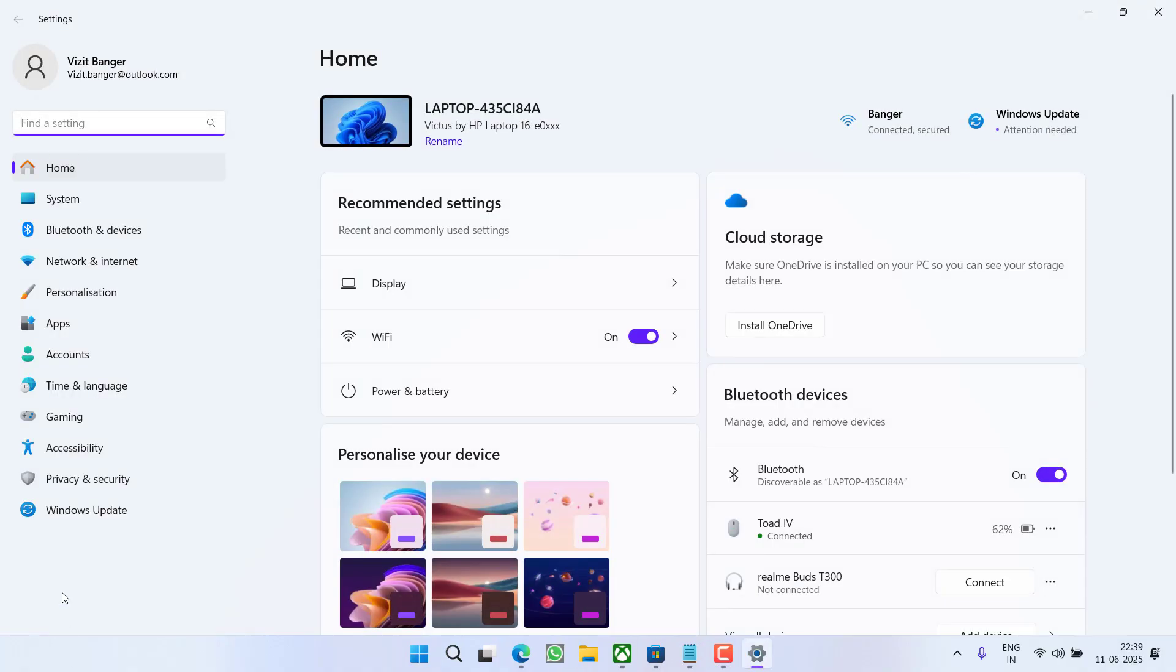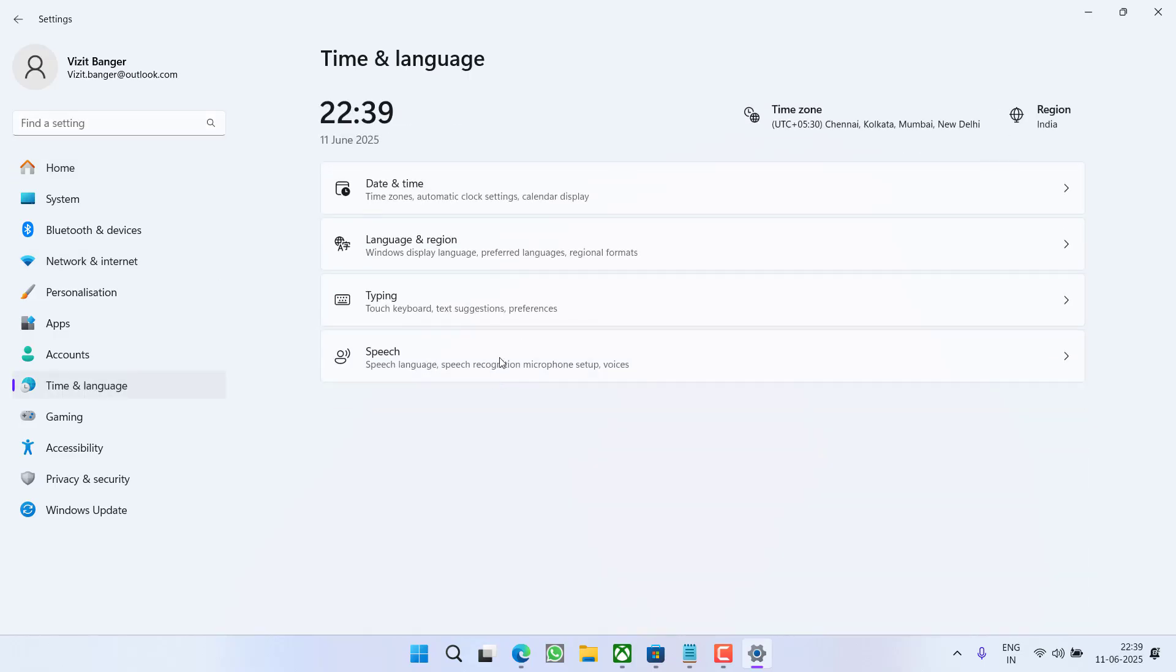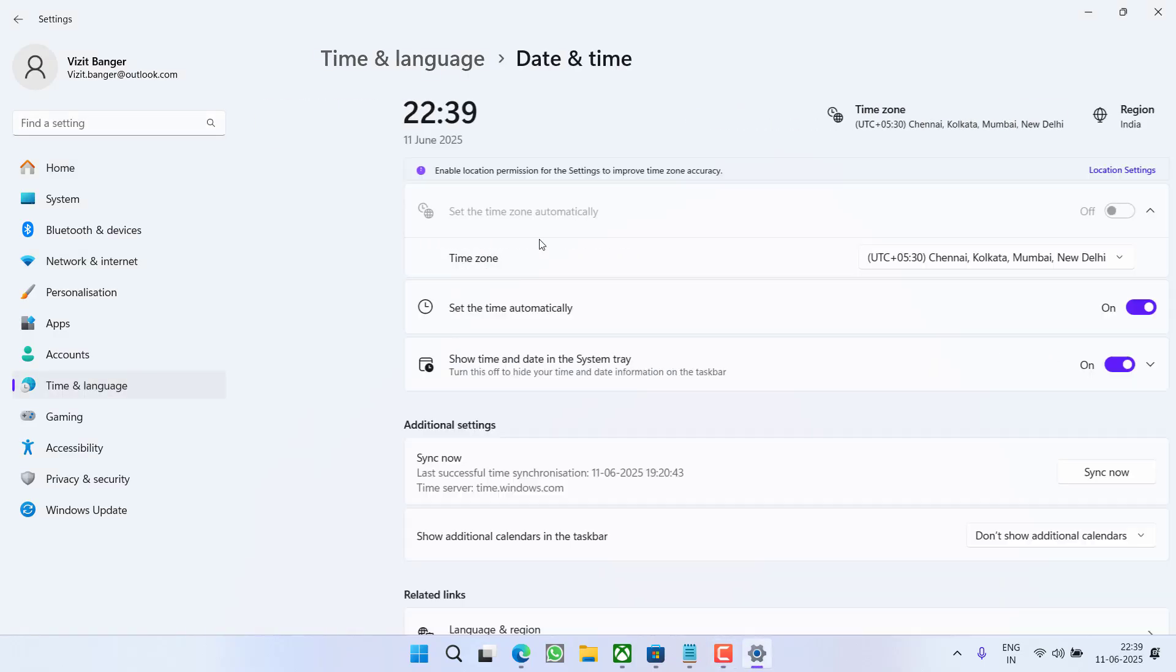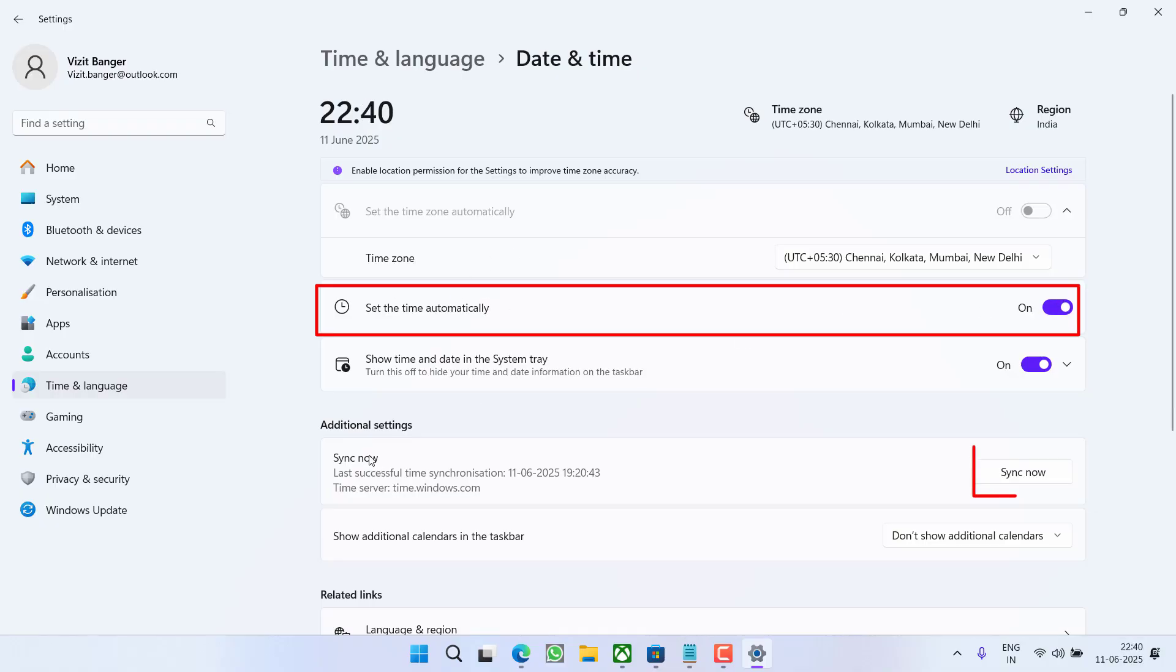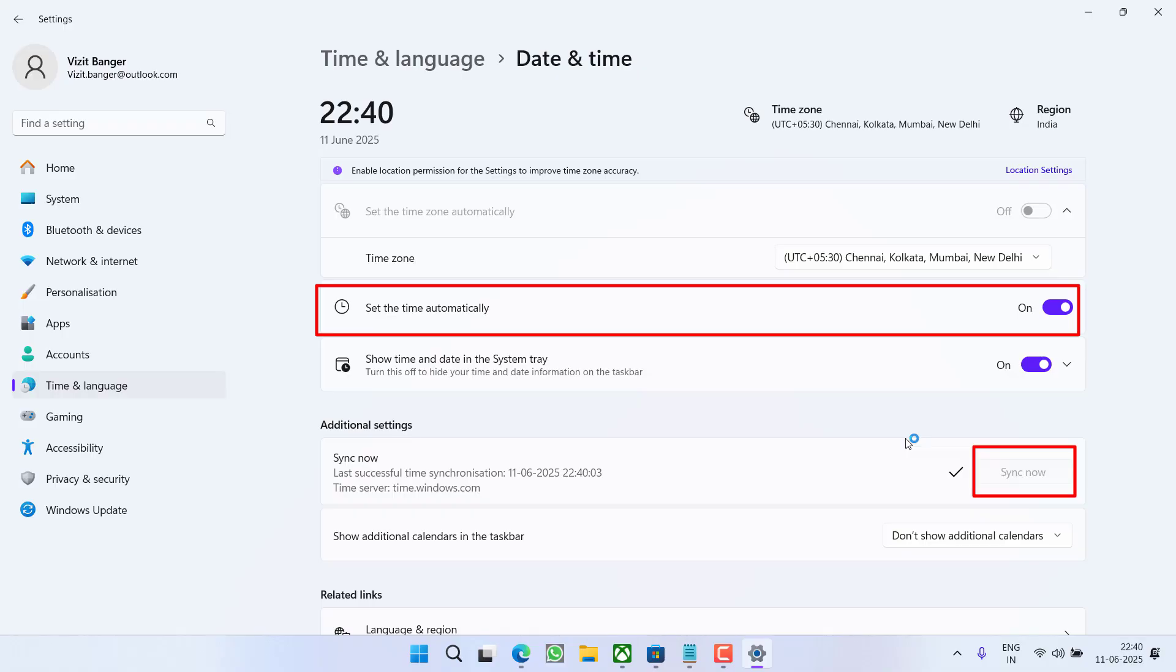From the left pane, click on the option Time and Language. Now here choose Time and Language and then you will find the option of set time automatically. Turn it on and under sync now, choose the option Sync Now so that your time will be synced with the internet timing. If there is any glitch, it will be updated.